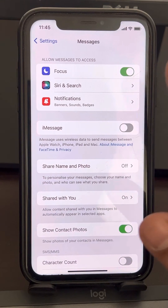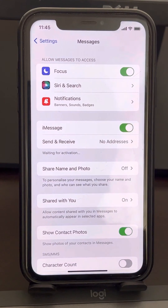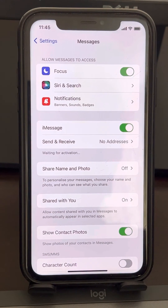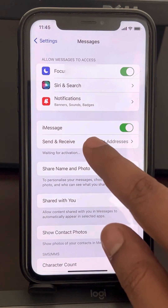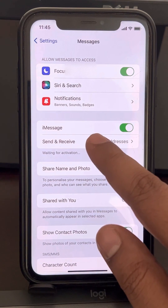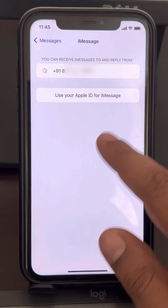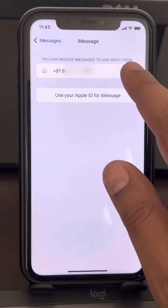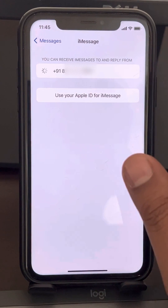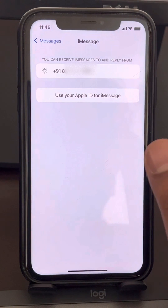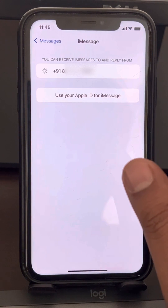After two to three minutes, turn iMessage back on and your problem will be fixed. Also make sure that in your Send and Receive settings, you have your phone number selected and not your email or any other option.